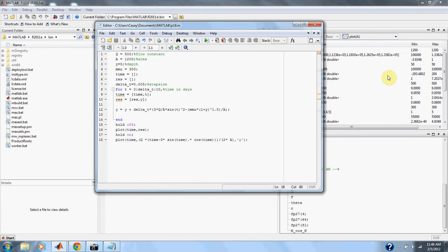A storage tank contains a liquid at depth y, where y equals zero when the tank is half full. The liquid is withdrawn at a constant flow rate q. To meet demands, the contents are supplied at a sinusoidal rate of 3q sine squared of t.